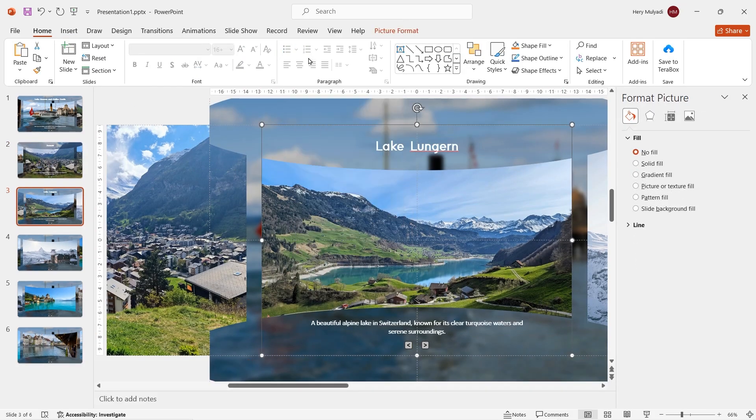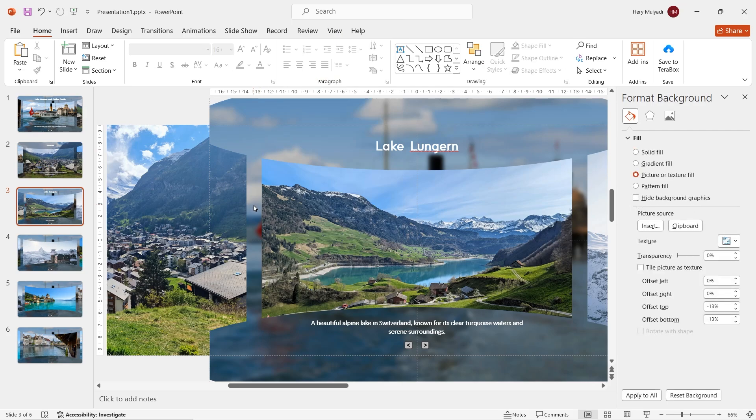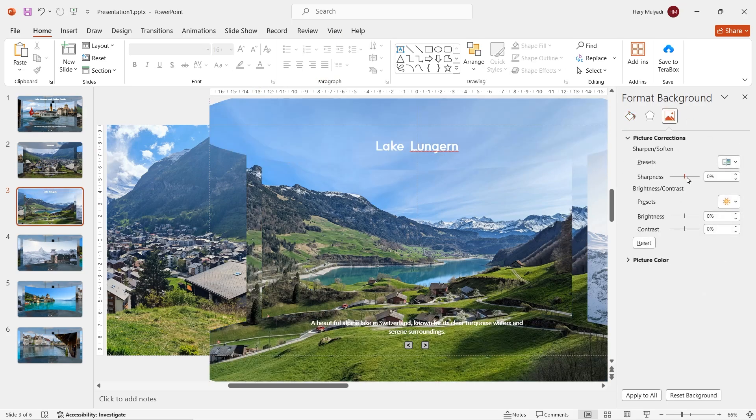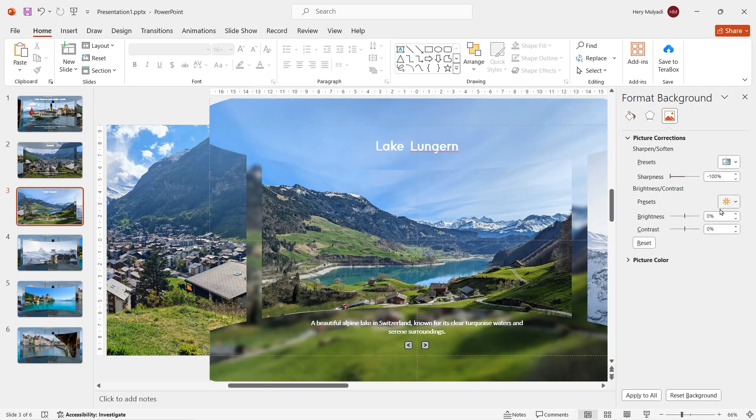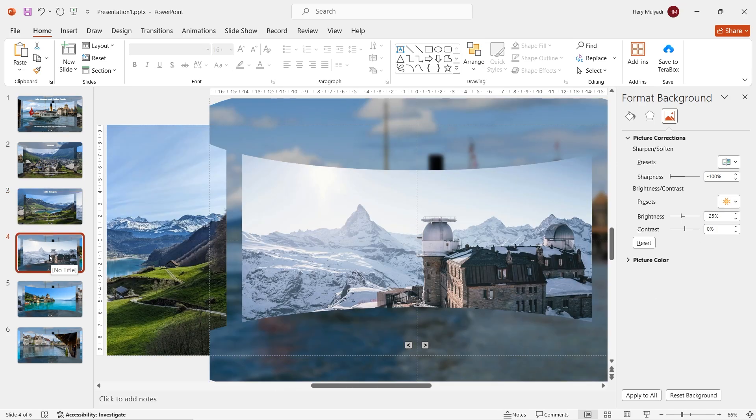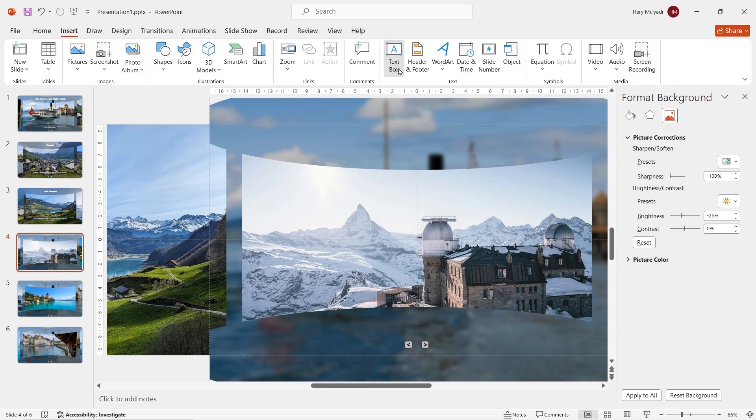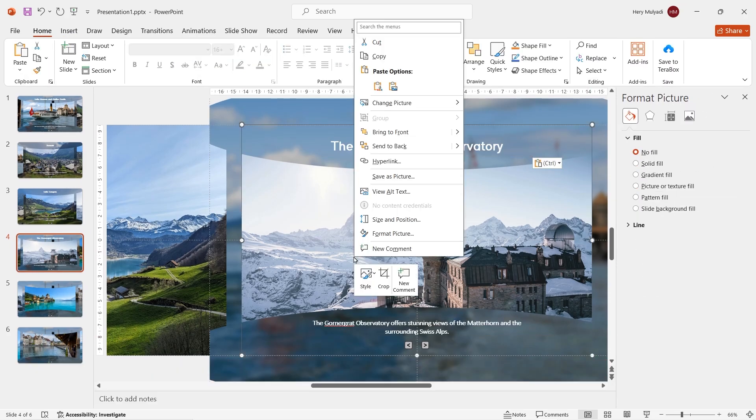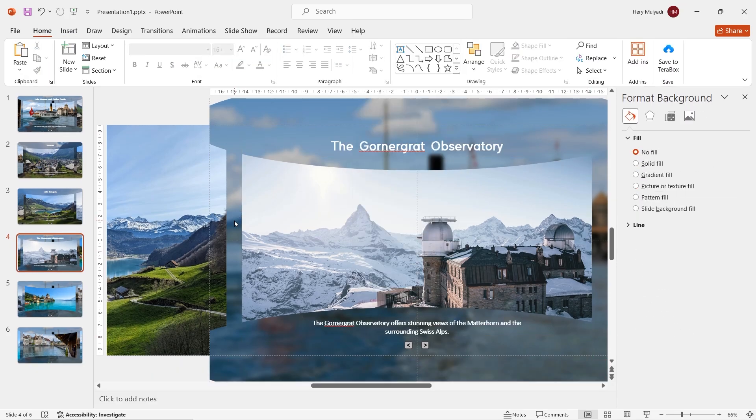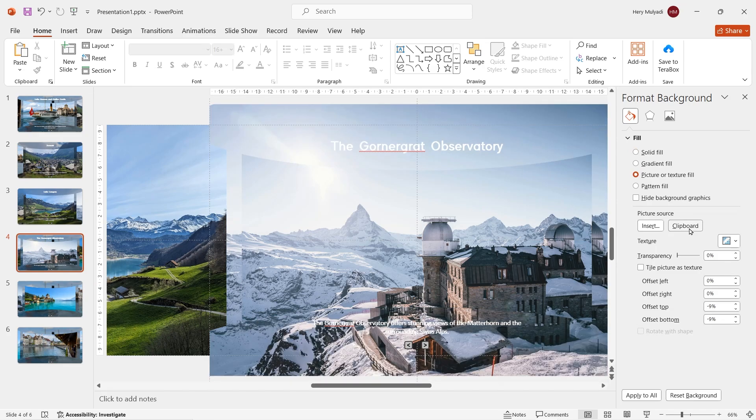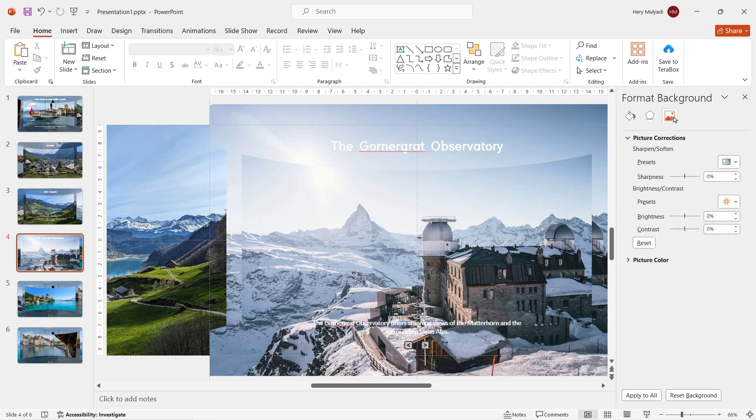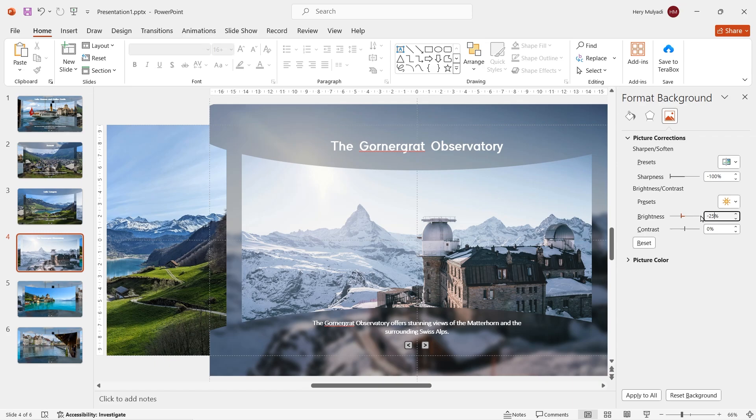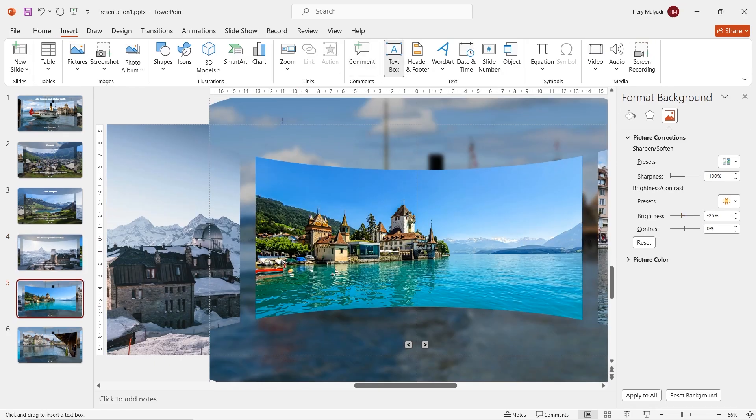Now, let me repeat the same process on slide 3. Copy the image to your clipboard and then go to format background. Click clipboard in the field option. Reduce the sharpness to minus 100% and then set the brightness to minus 25%. Now, go to slide 4. Use the exact same principle. Insert some text boxes, copy the image, go to format background, click on clipboard and then reduce the sharpness to minus 100% and the brightness to minus 25%.